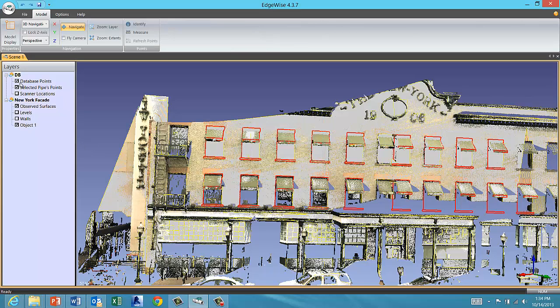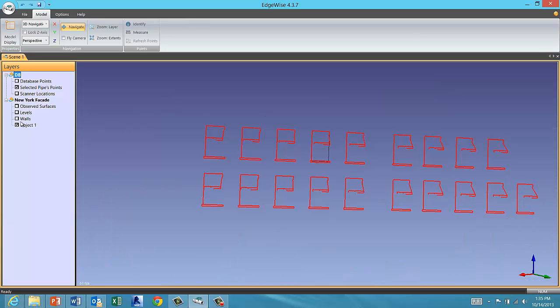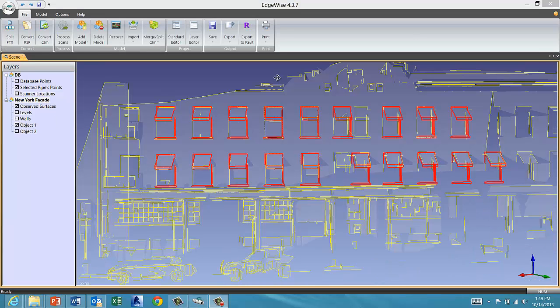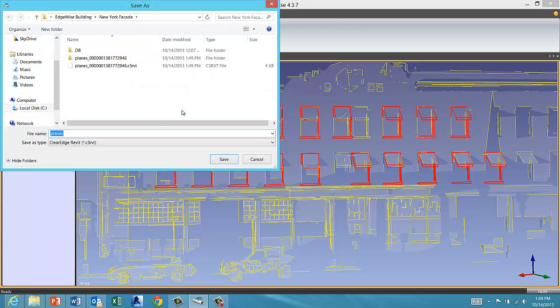When you bring the results into Revit, only the window opening is exported and converted to a window family. When you export your Edgewise model to Revit, the model object groups will export as proper families in Revit.